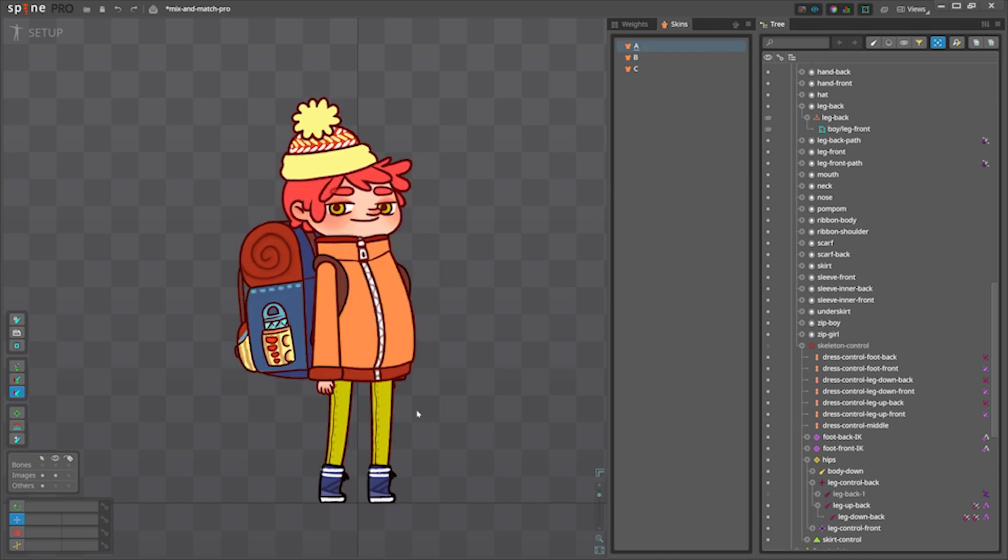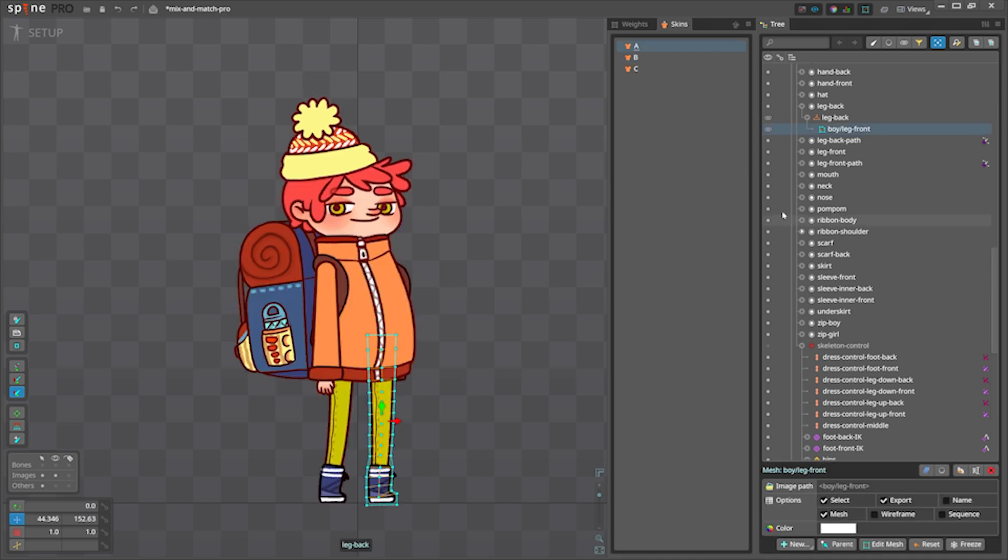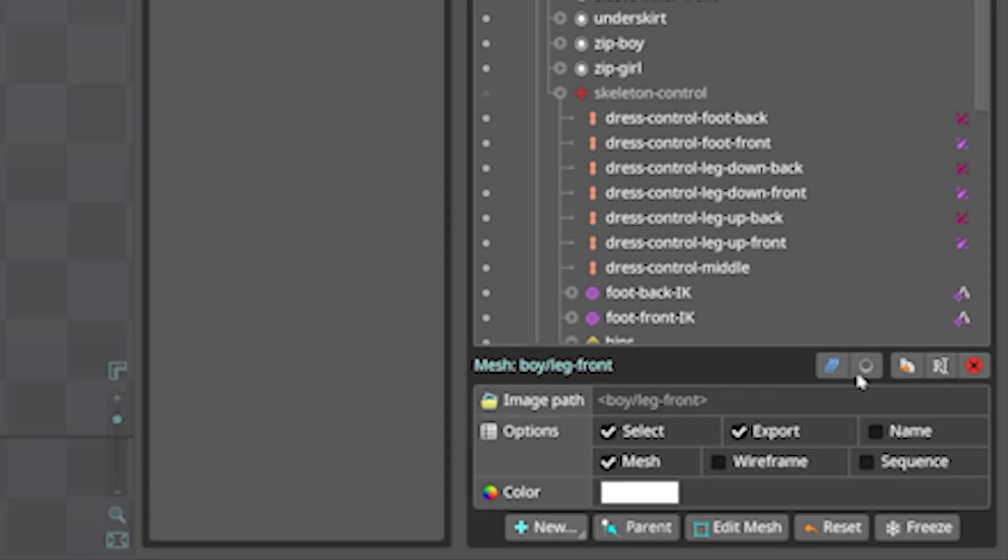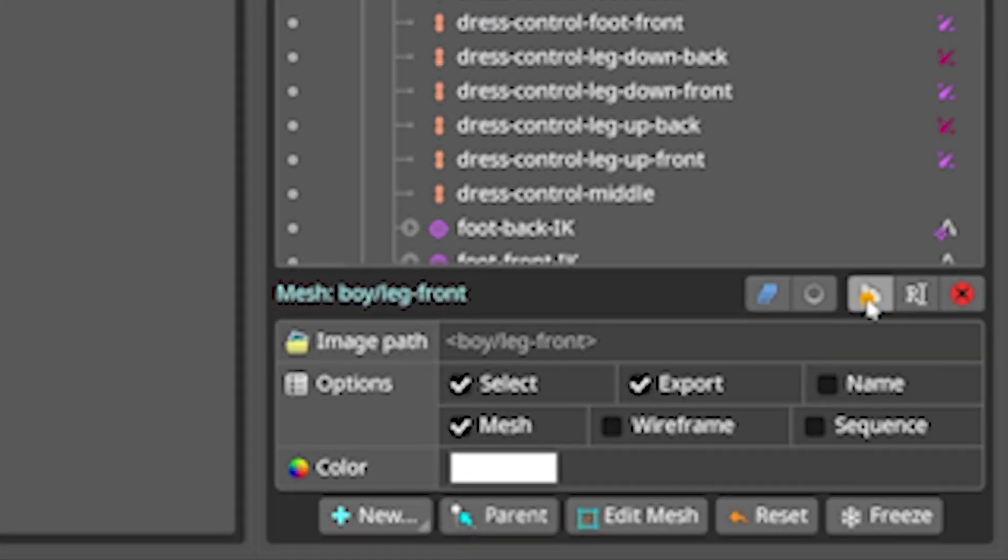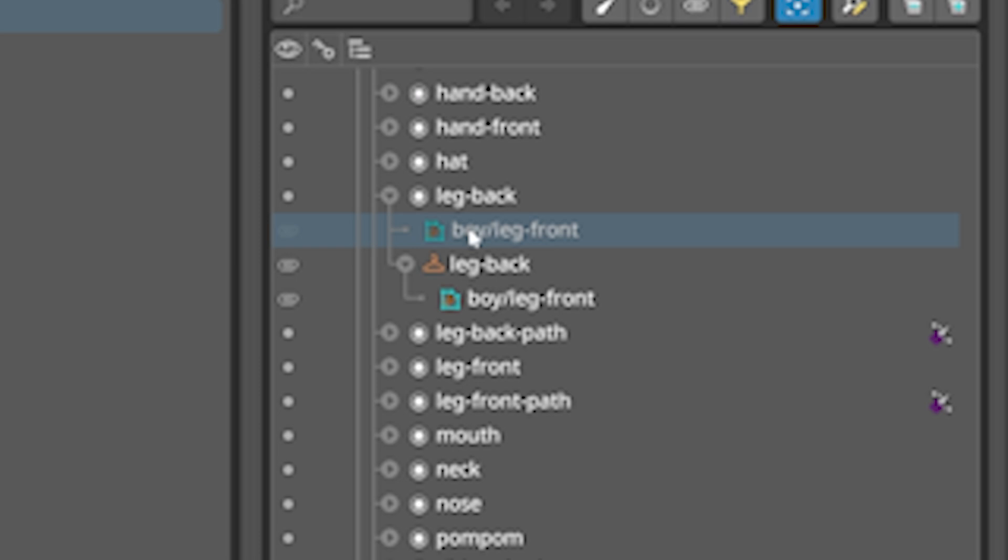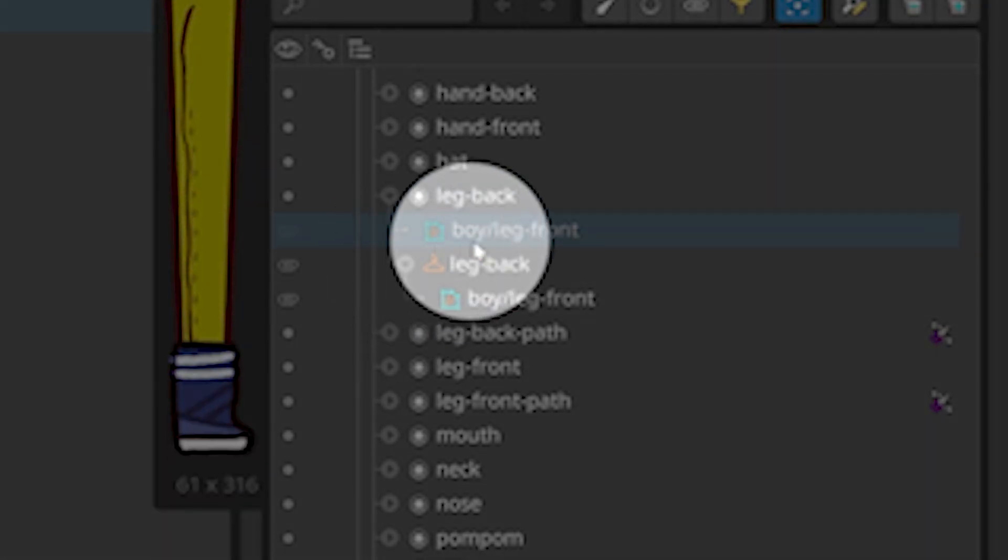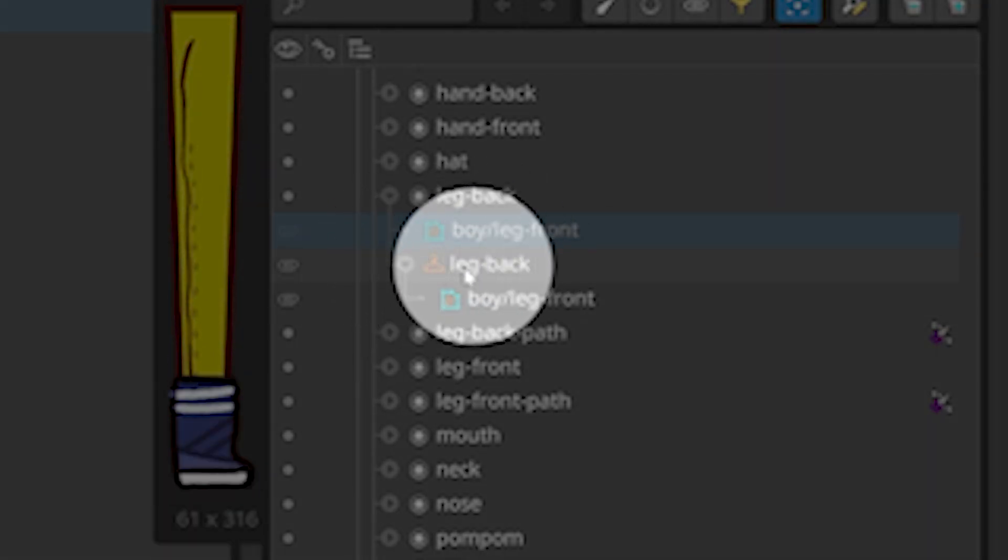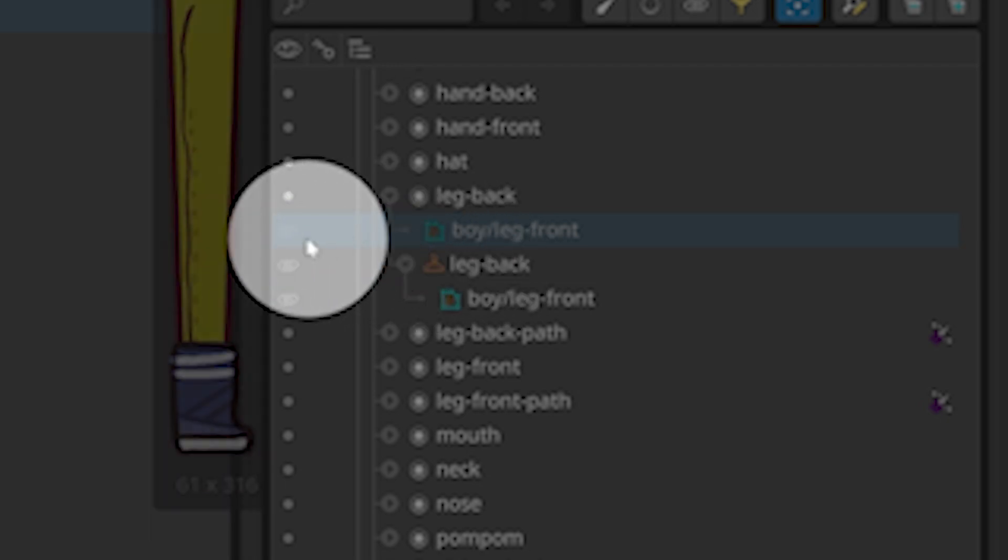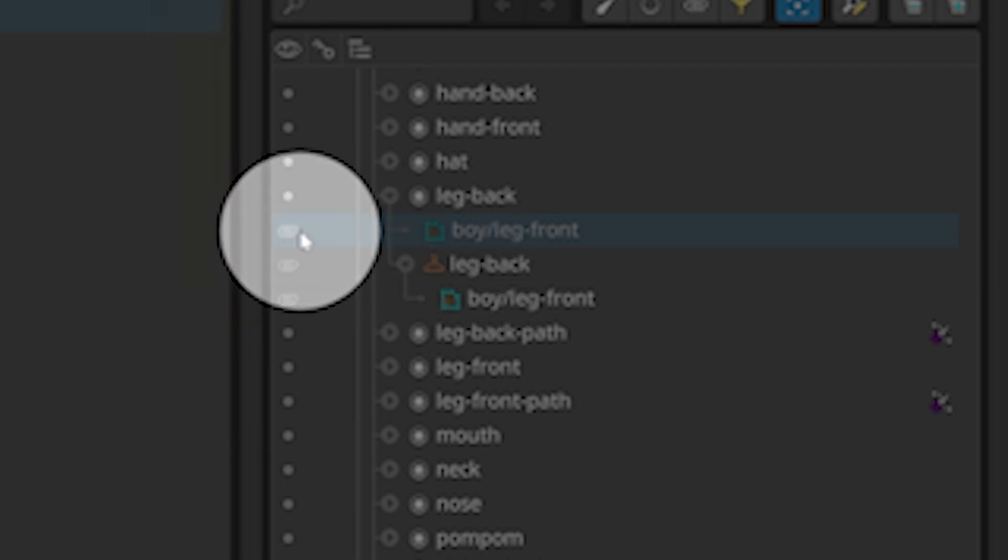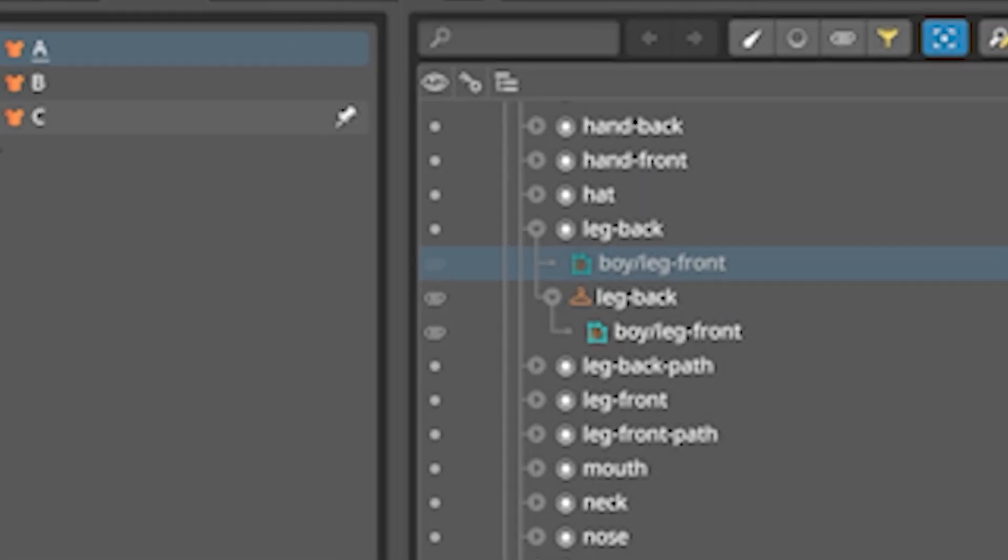select Skin A, select the mesh attachment and click duplicate. Note that it is duplicated under the same slot but outside the skin placeholder. It's deactivated now. Let's leave it like that.